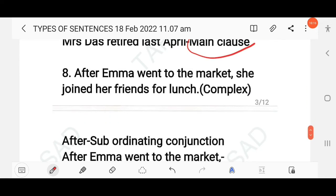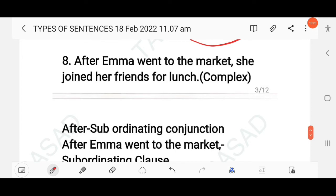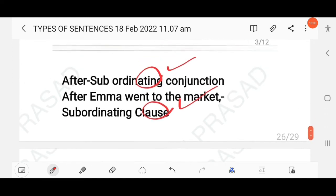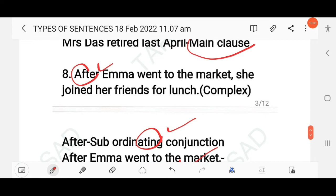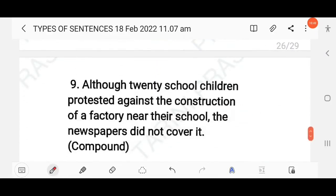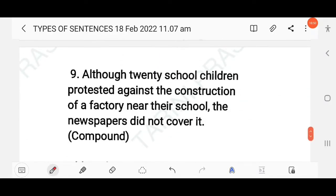'After Emma went to the market, she joined her friends for lunch.' The conjunction 'after' is a subordinating conjunction, making this a complex sentence. 'After Emma went to the market' is the subordinating clause, and 'she joined her friends for lunch' is the main clause.